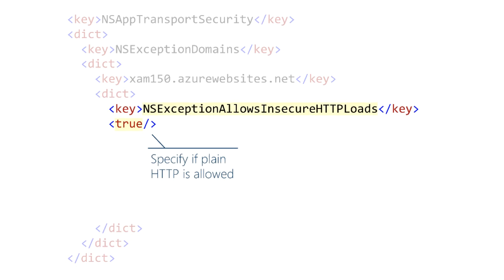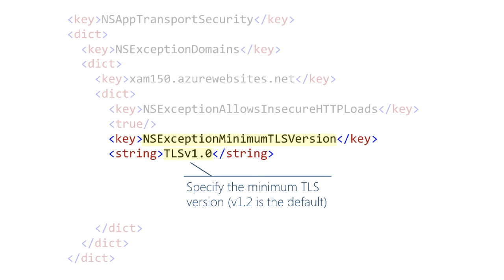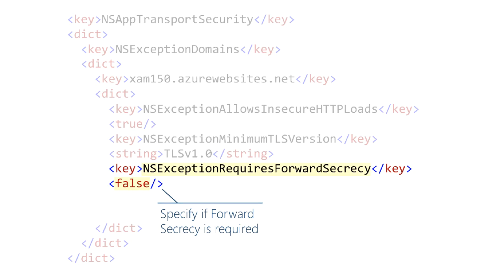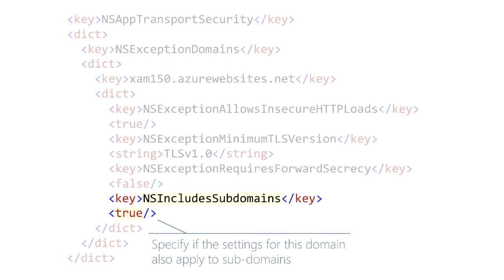So here we're configuring whether or not HTTPS is required, and in this case we're saying no, it's not required. Here we're configuring the minimum TLS version. The default is 1.2, we're lowering that to 1.0. And finally, here we're configuring whether forward secrecy is required. In this case, we're setting it to false. So those three keys configure the behavior of the server. And then there is that fourth key that, again, feels slightly different. This says whether or not the rules we just gave apply to subdomains or just to the domain listed in the key.